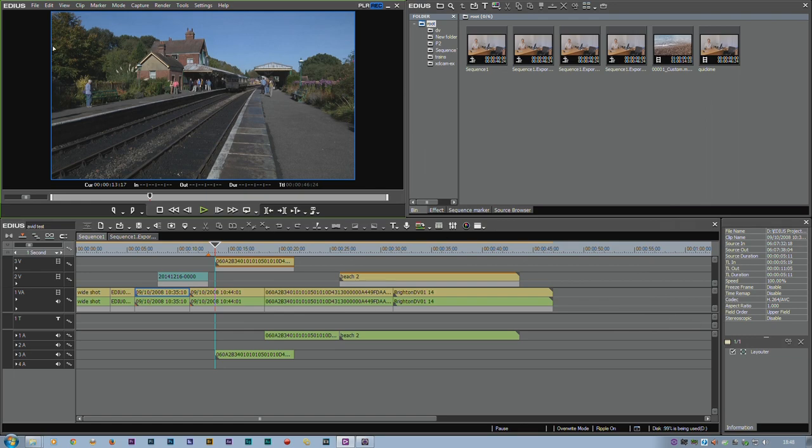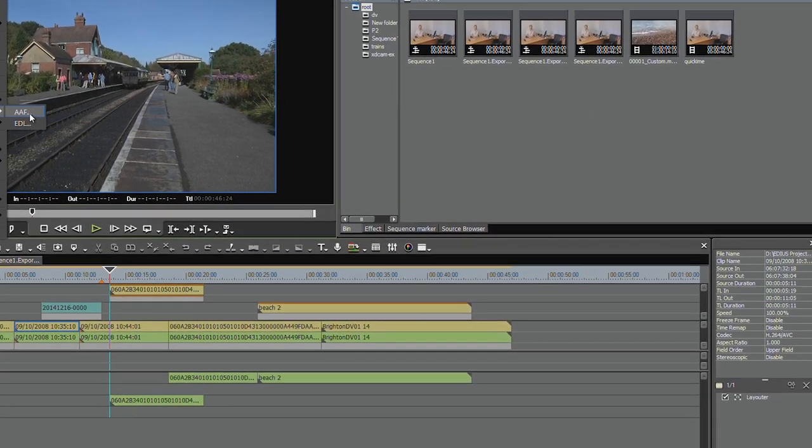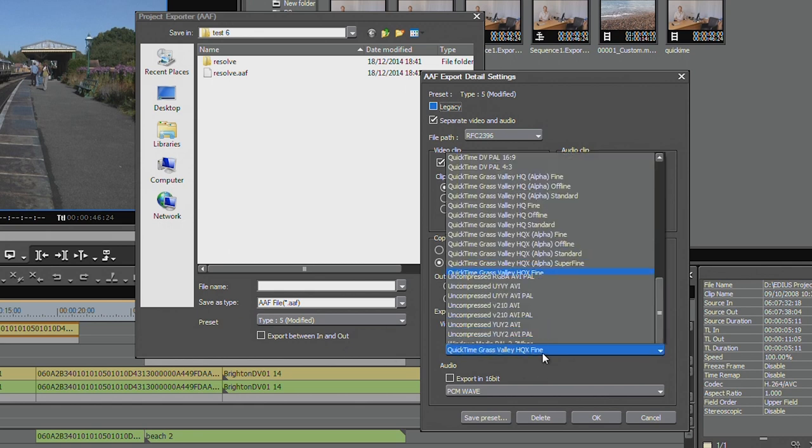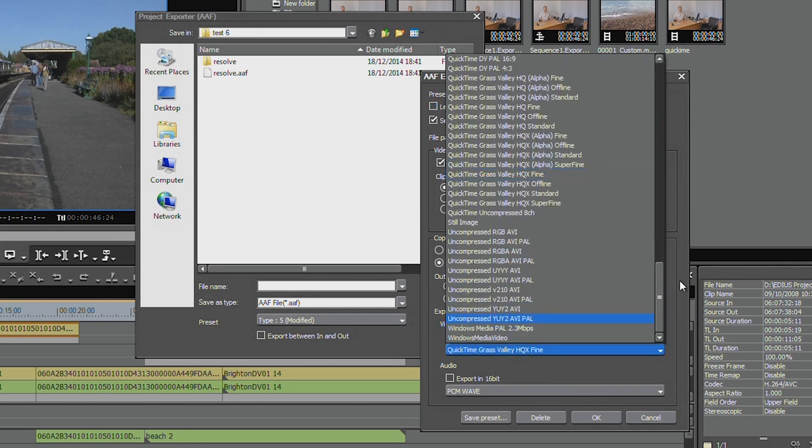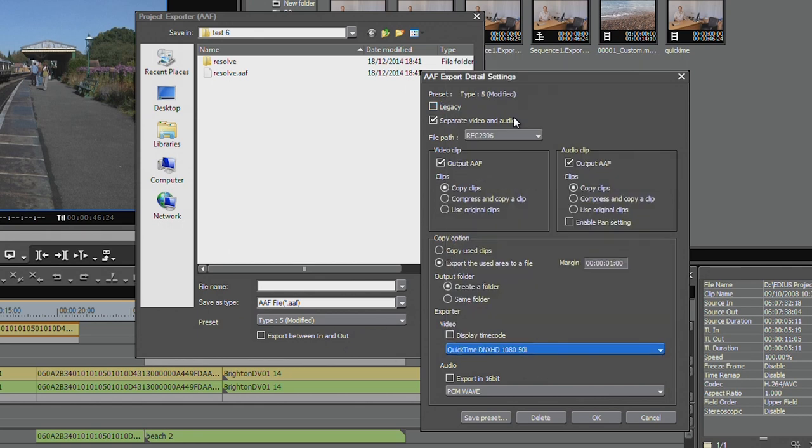Now if I come back to AAF and go to my list here, I can choose QuickTime DNX HD as an option. So that's the way to get anything. You can get any kind of file into here just by making up a preset.